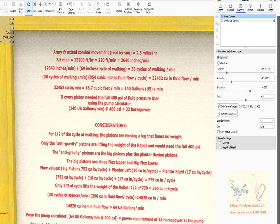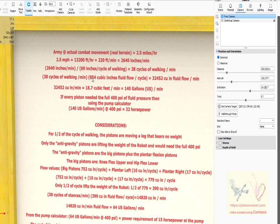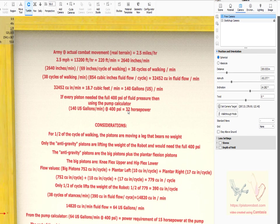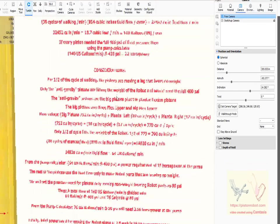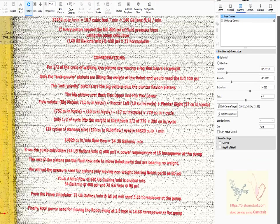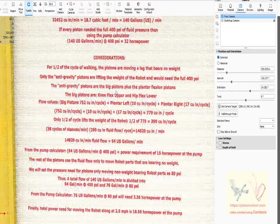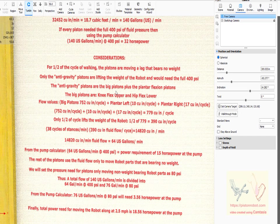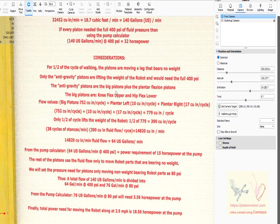We need 854 cubic inches of fluid per cycle, which comes to this much fluid per minute: cubic feet per minute, gallons per minute. At the full 400 psi we need 32 horsepower worth of power to put 140 gallons per minute up to 400 pounds per square inch. But one of the issues we realized was that for one half of the cycle of walking, the pistons are not moving a leg that has any weight on it.